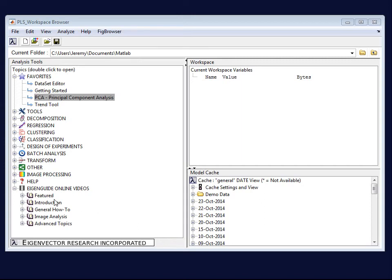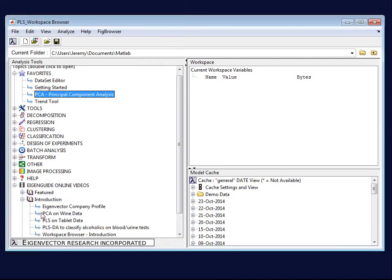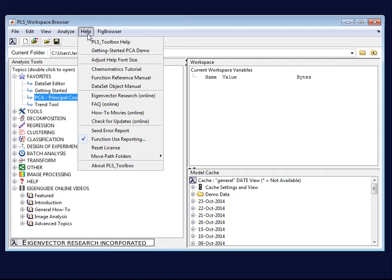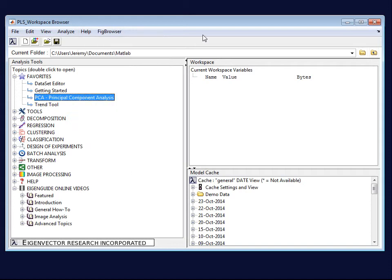If you want to learn more about the fundamentals of multivariate analysis, I encourage you to look at, for instance, the eigenguide videos on PCA, PLS, or PLSDA and other ones that are on the website, or look at the chemometrics tutorial, which is available from the help menu.